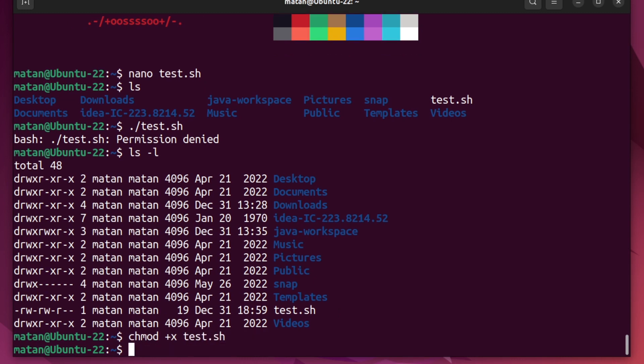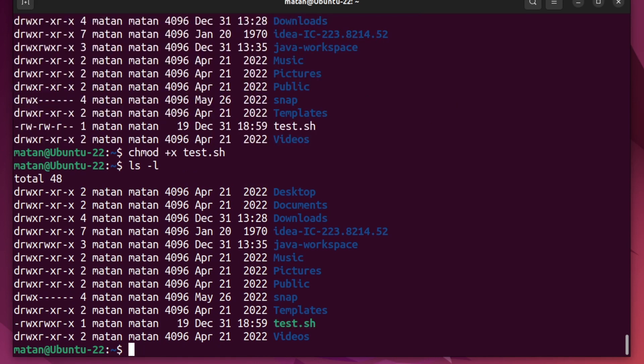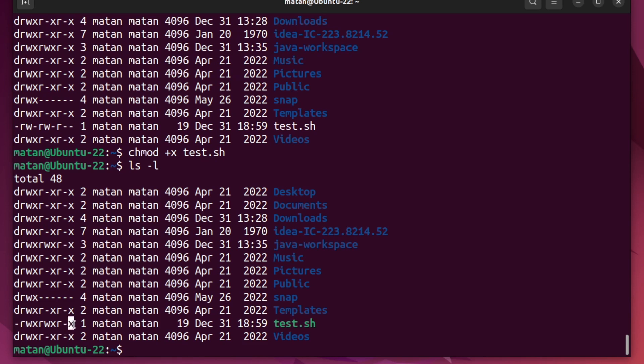And if I list the files now, we can see that this file, test.sh, now has all of the x's. So it has x for the owner, x for the group, and also x for everyone else.